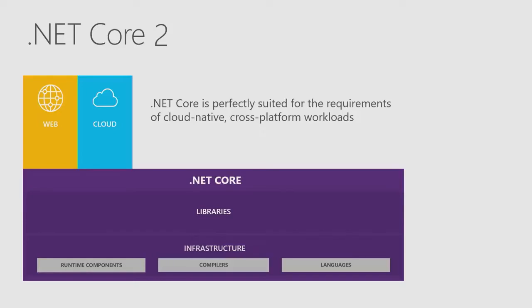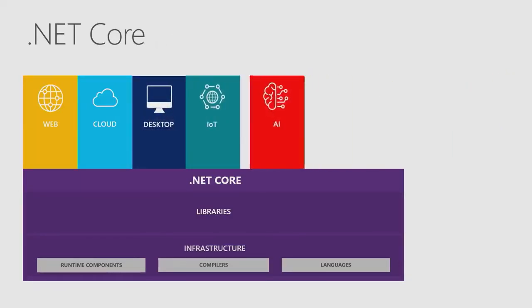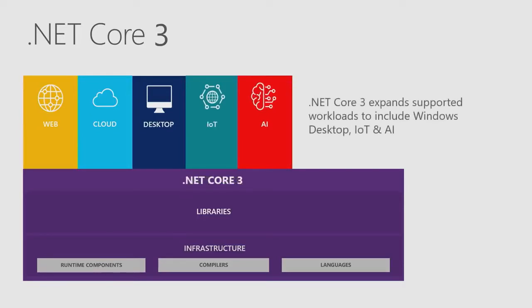This is the picture as of today. We shipped .NET Core 2.2 in early December, and the primary workloads were web and cloud. But as we move into the .NET Core 3 wave, you can see I'm adding desktop development with WinForms and WPF. I'm adding IoT, and I'm adding support for ML using AI.